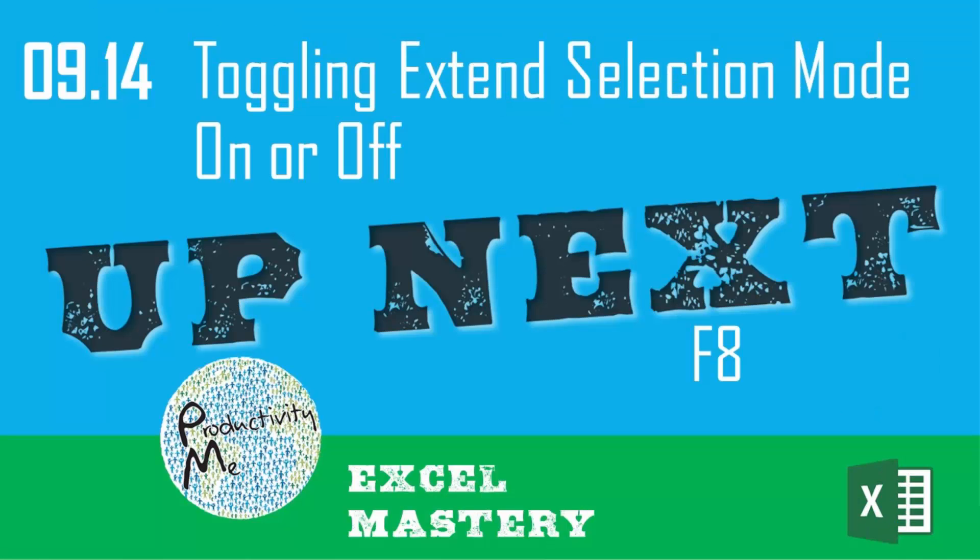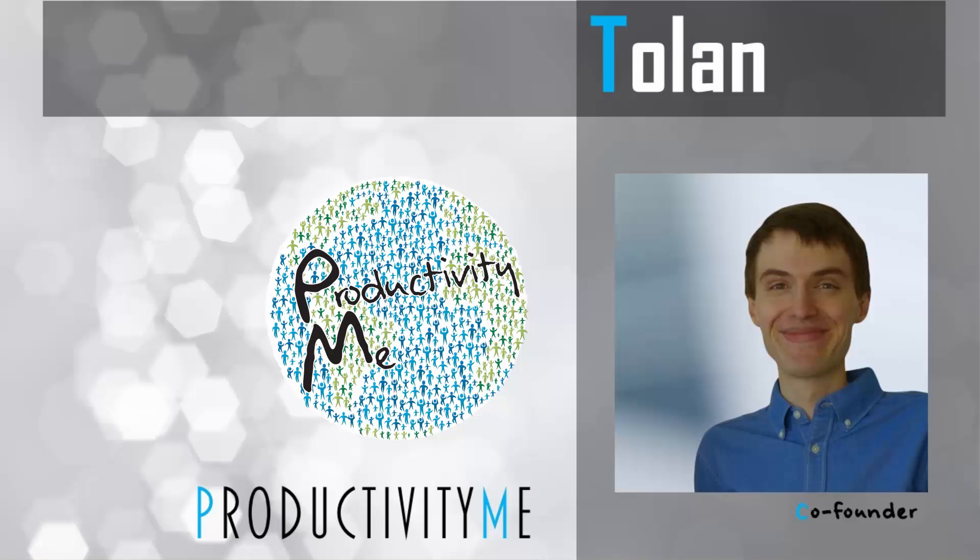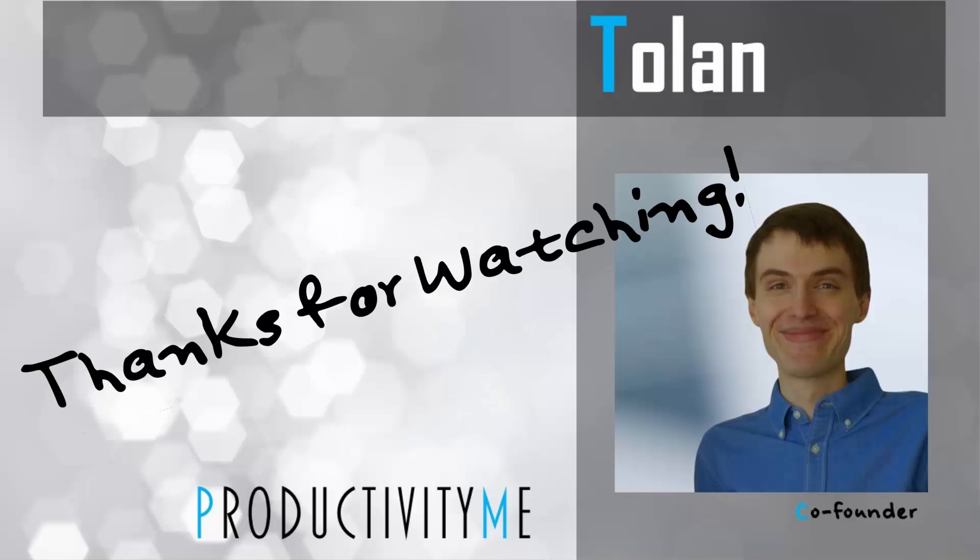So with that, in our next video, we will look at the keyboard shortcut of F8. Similar to what we talked about when we used Shift-F8, F8 will allow you to extend your selection by toggling it on and off. Check that out in our next video, and we'll see you again soon.